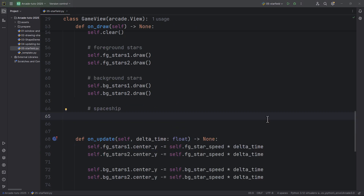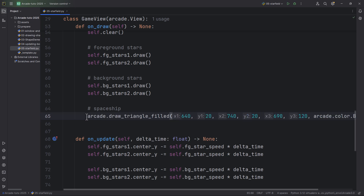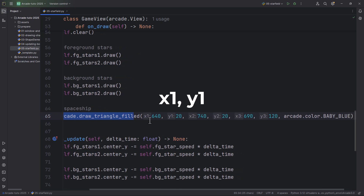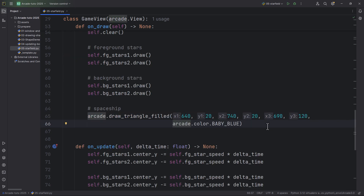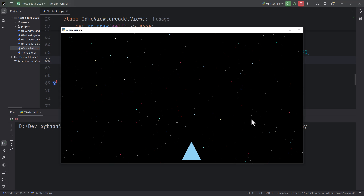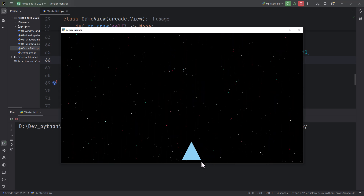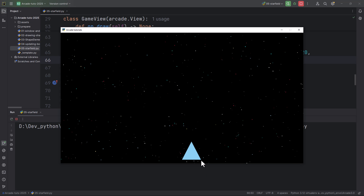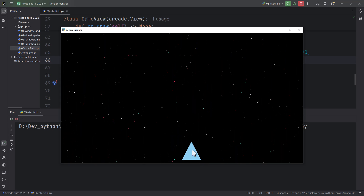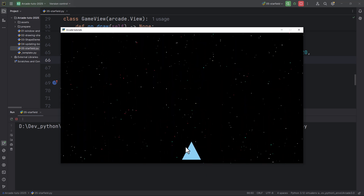Just for fun, let's also draw a spaceship as a triangle using arcade.draw_triangle_filled with specified vertices and the color arcade.color.baby_blue. Running it, we now have a triangle acting as a spaceship. In a later video I'll also move this triangle left and right.